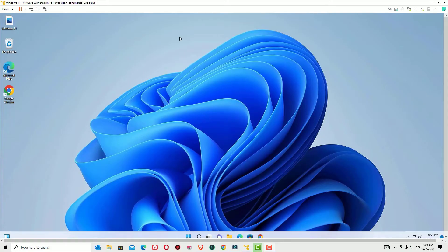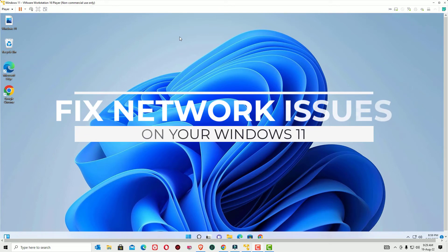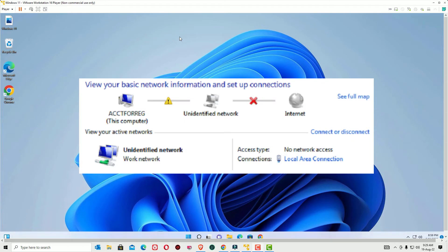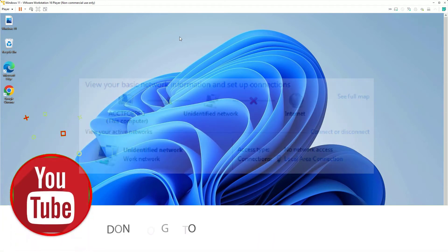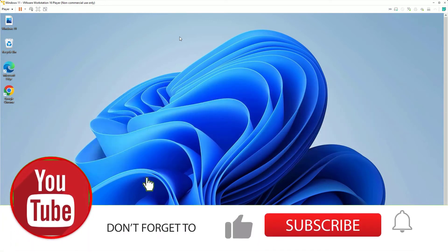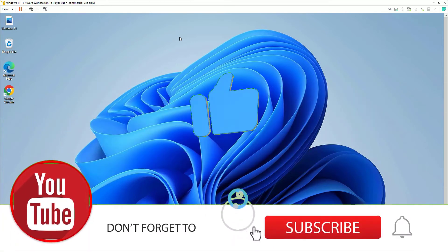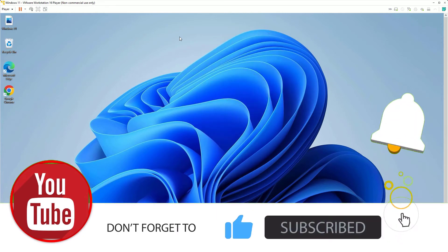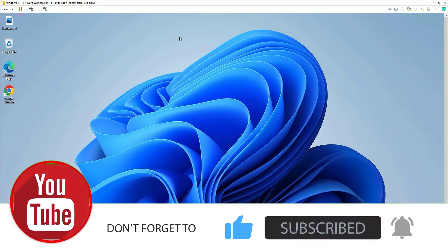Hi, if you are seeing undefined network no internet access on Windows 11 devices and want to know how to fix network issues on Windows 11, then you are in the right place. Don't worry guys, I have three solutions to fix this issue. If you are watching my video for the first time, please subscribe to the channel to support us.